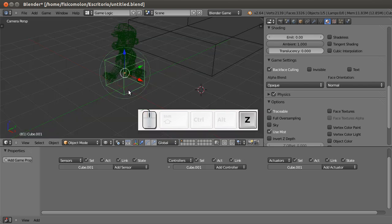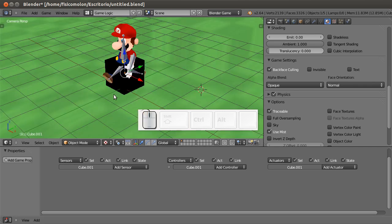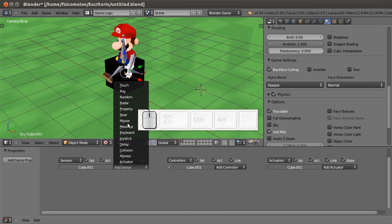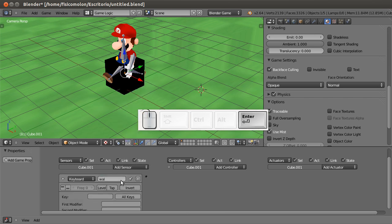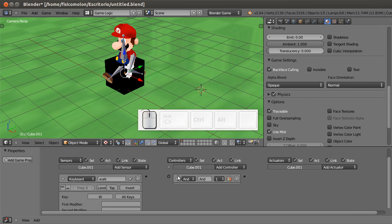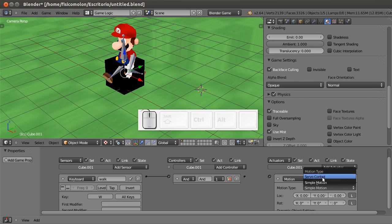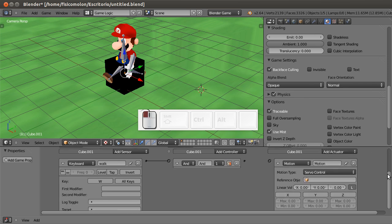We are going to define the movement in our cube for our character, but not like in other tutorials. I am going to use the servo control, so I am going to define the movement in my cube. I'm going to add a keyboard sensor - it is going to be the walk key with the W key.